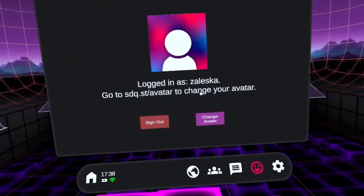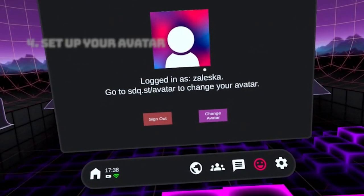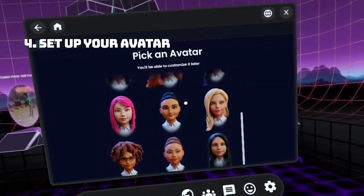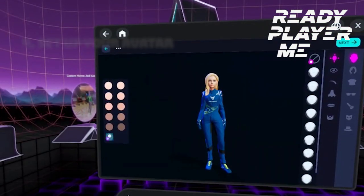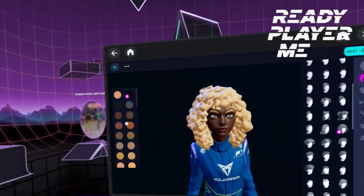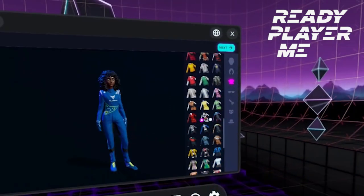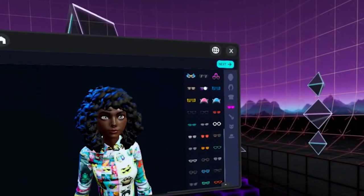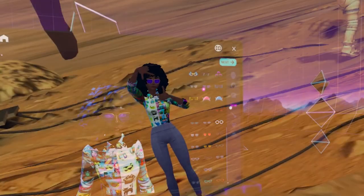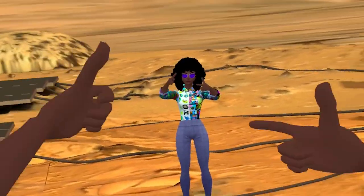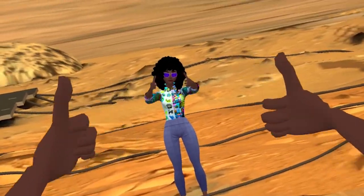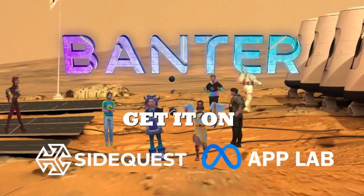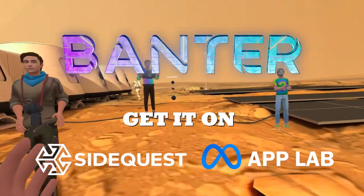And now you're ready to set up your avatar. Click on Change Avatar and lose yourself in the abundance of avatar customization options offered by Ready Player Me. Your avatar even has legs and features realistic physical interactions with Banter worlds. You can change your avatar at any time as you explore Banter and even create avatar presets. That's it — see you in VR.